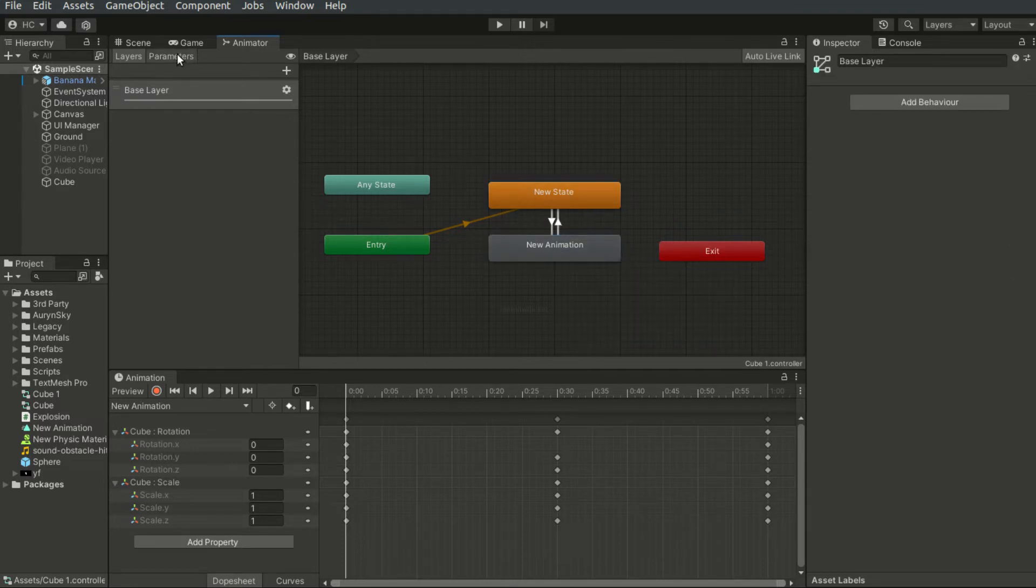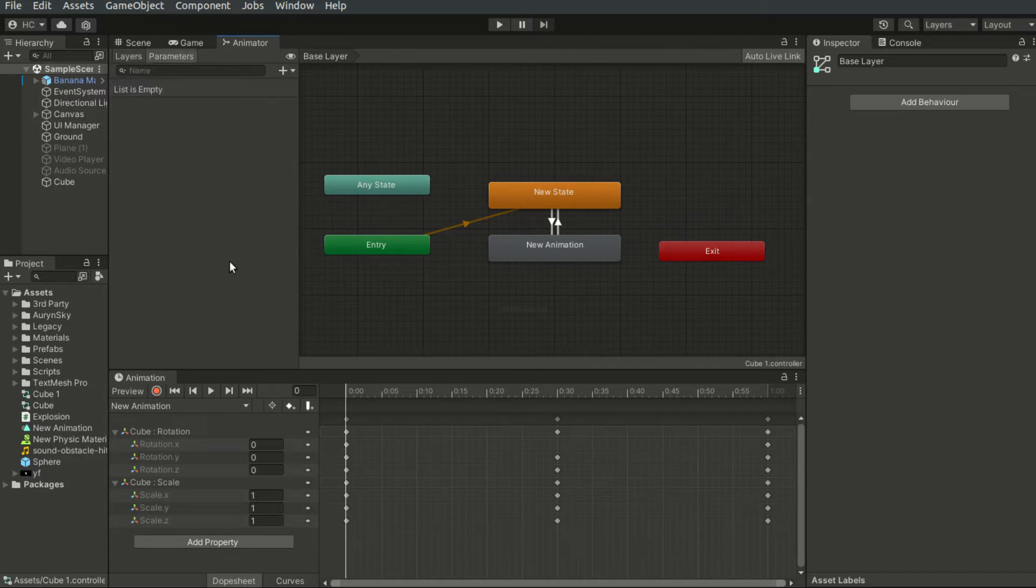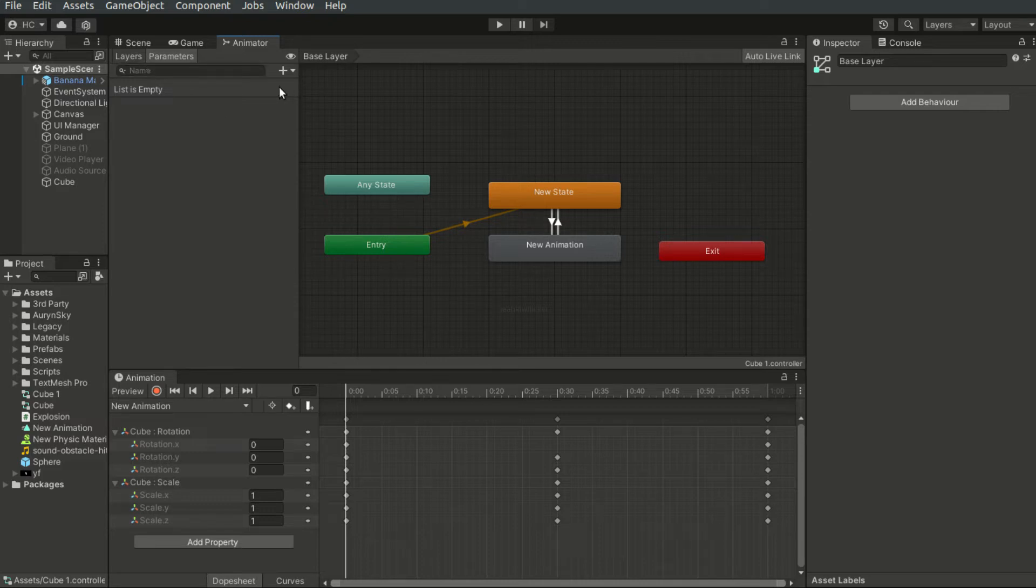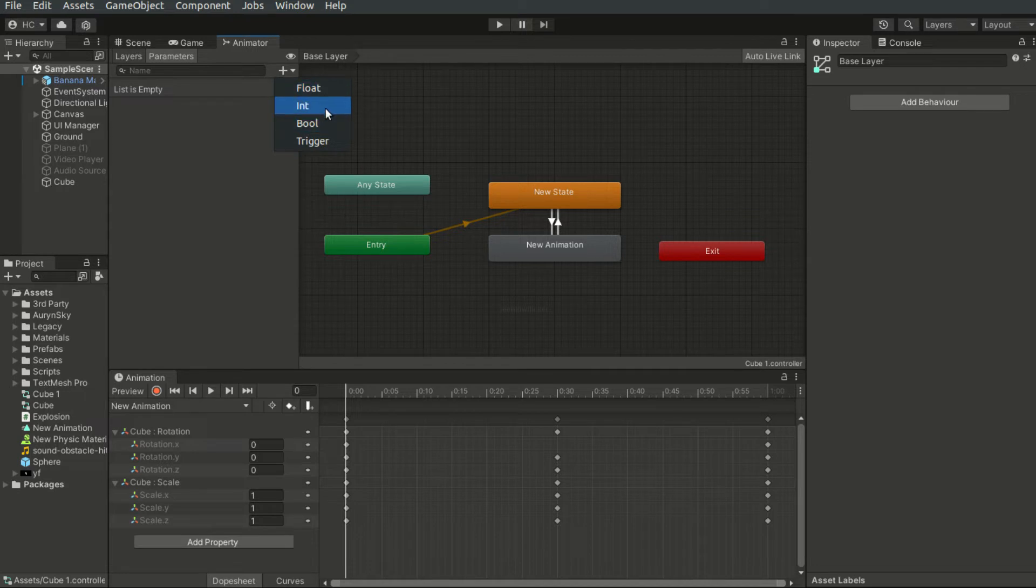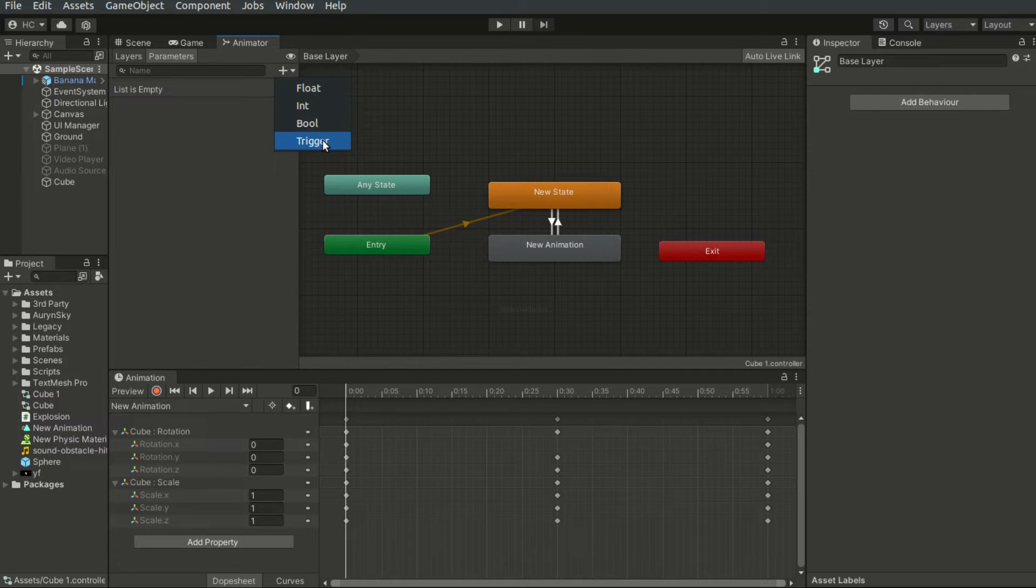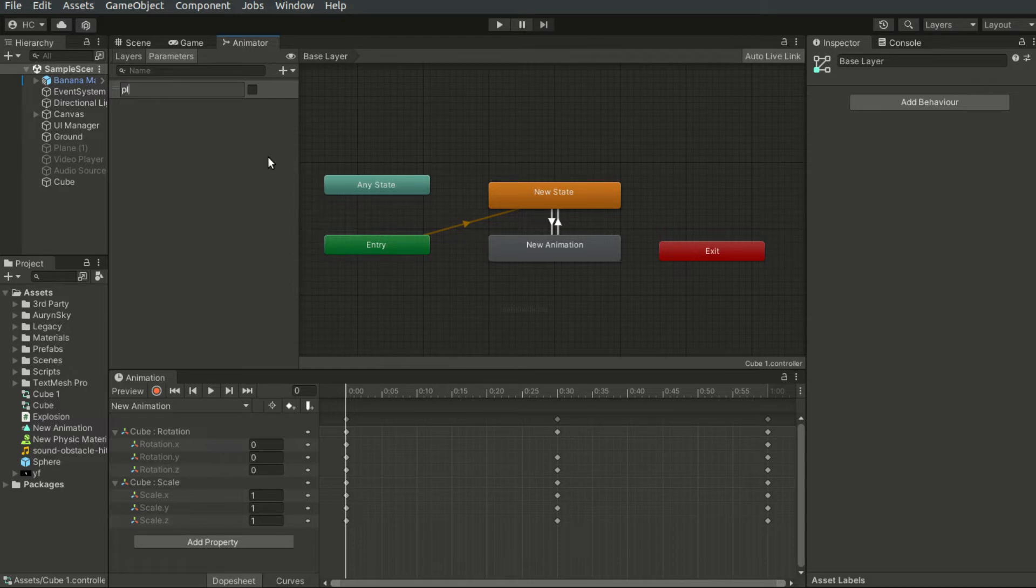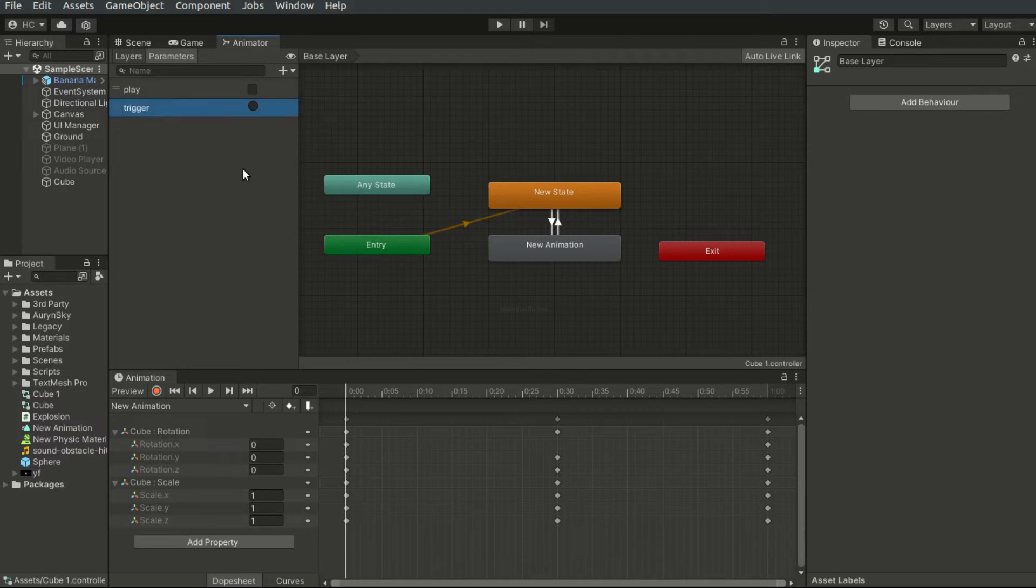On the top left here, you will see a parameters tab. This is a list consisting of different parameters. And we can create a new parameter here. There are four options, like float, integer, boolean, and trigger. I can set a new boolean parameter called play. And I will also set a new trigger and I will name it trigger.